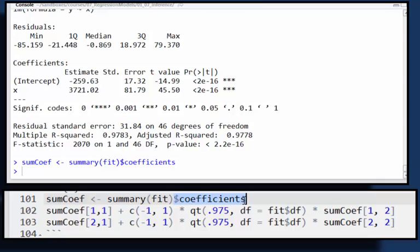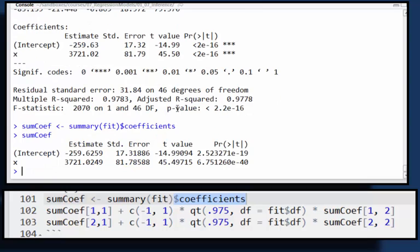So right here, see, I'm just grabbing the coefficient table. So let me just print out that variable just to show you what it looks like. It's just the table part, just the estimates, the standard errors, the T values, and the P values.